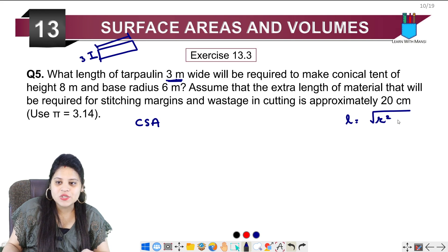Therefore L = 189 ÷ 3 = 63 meters. So our length is 63 meters.